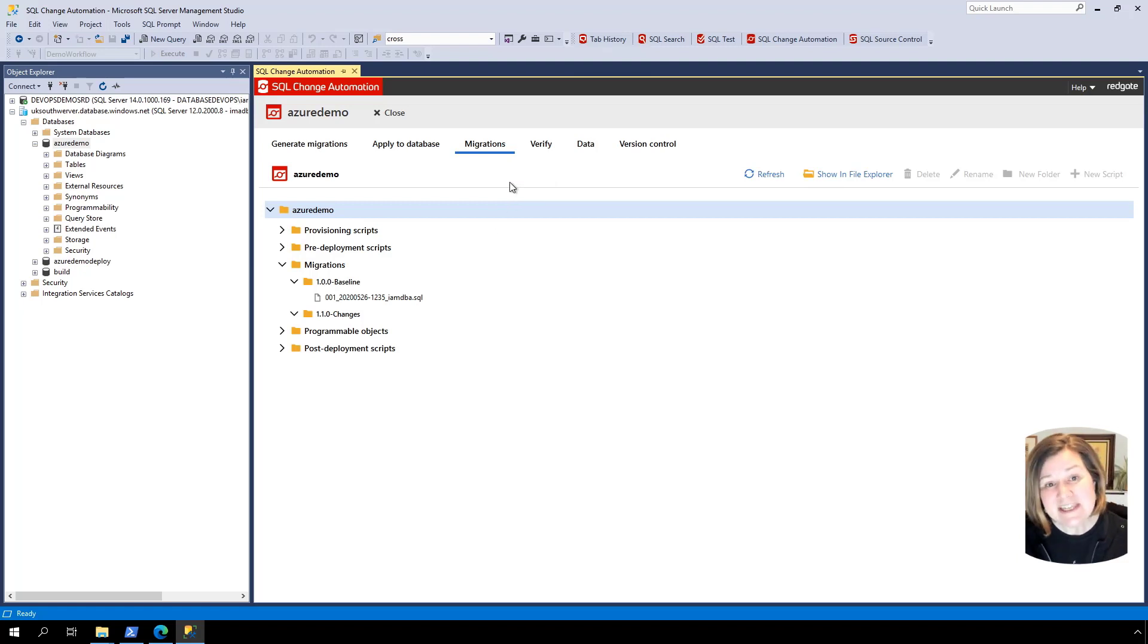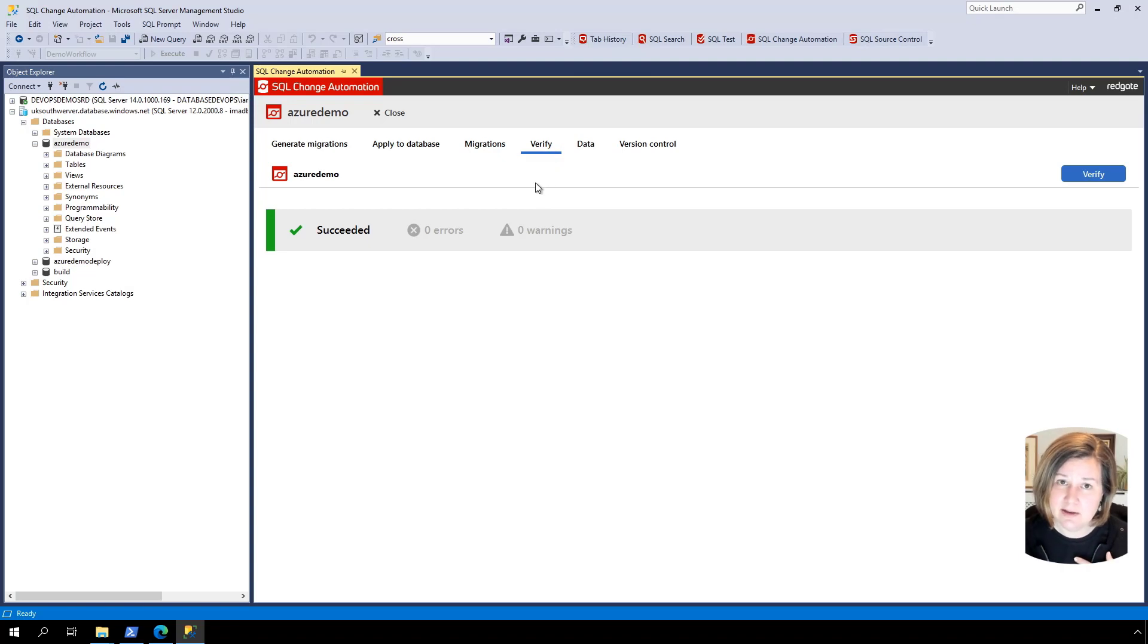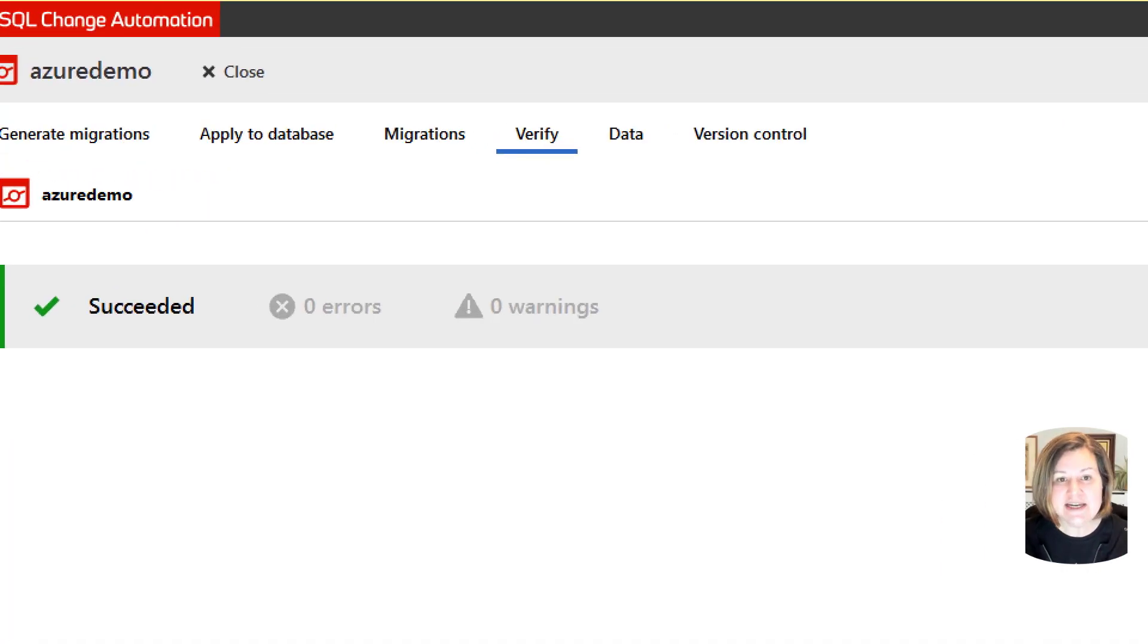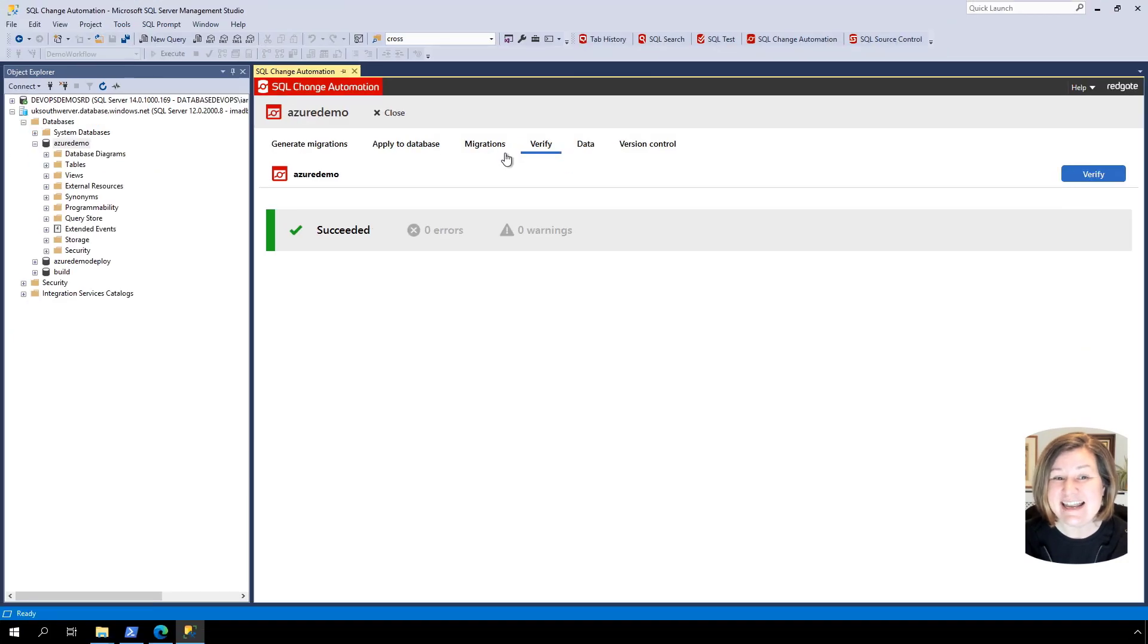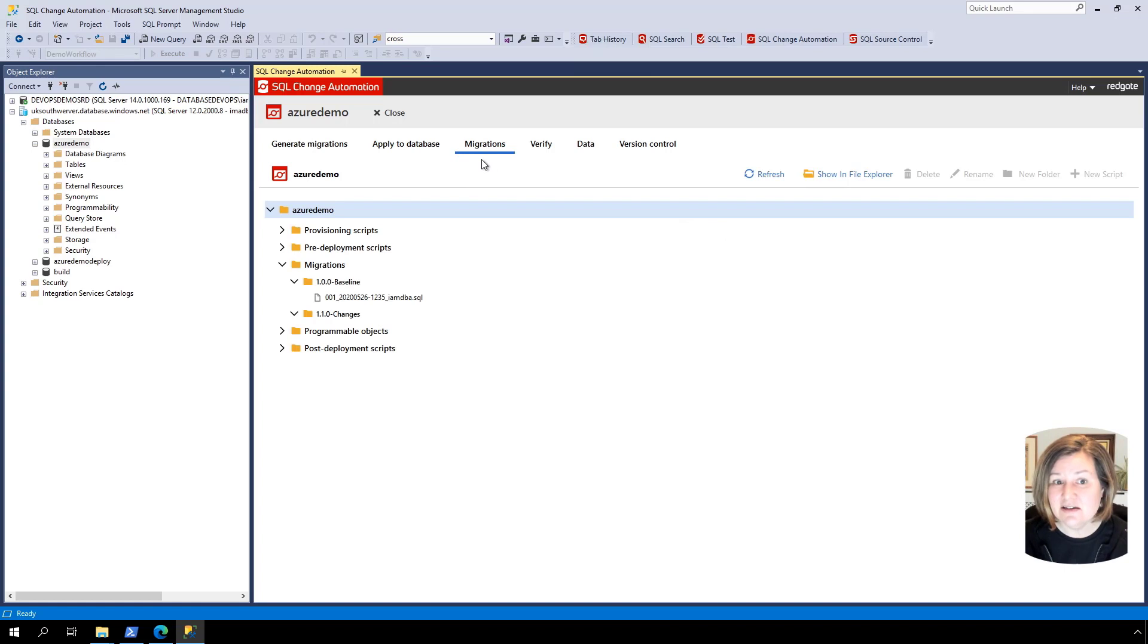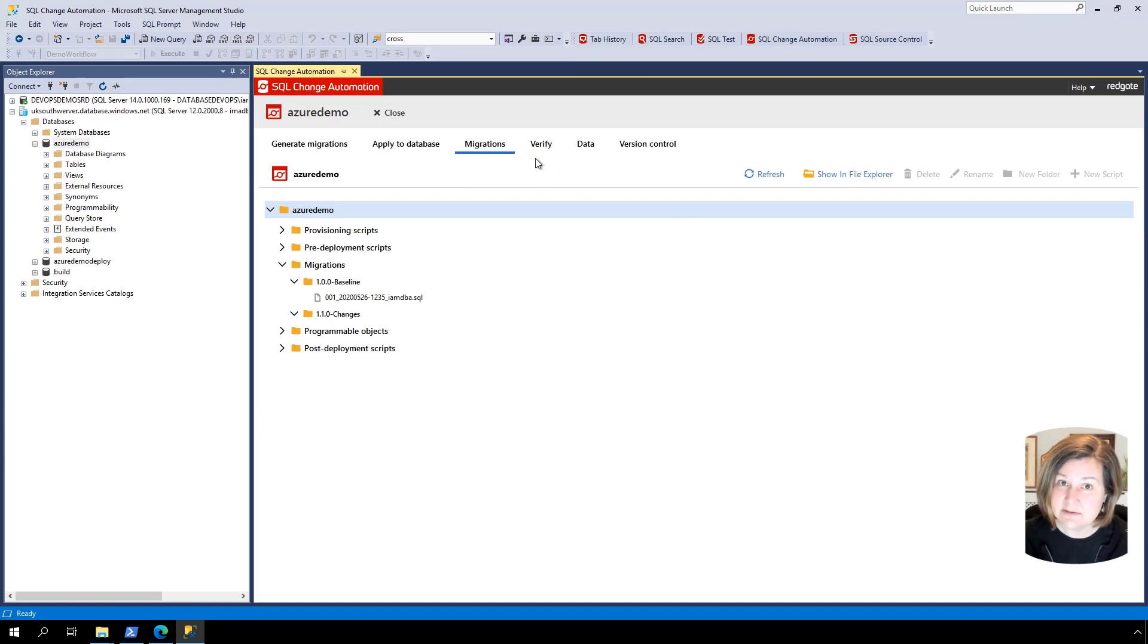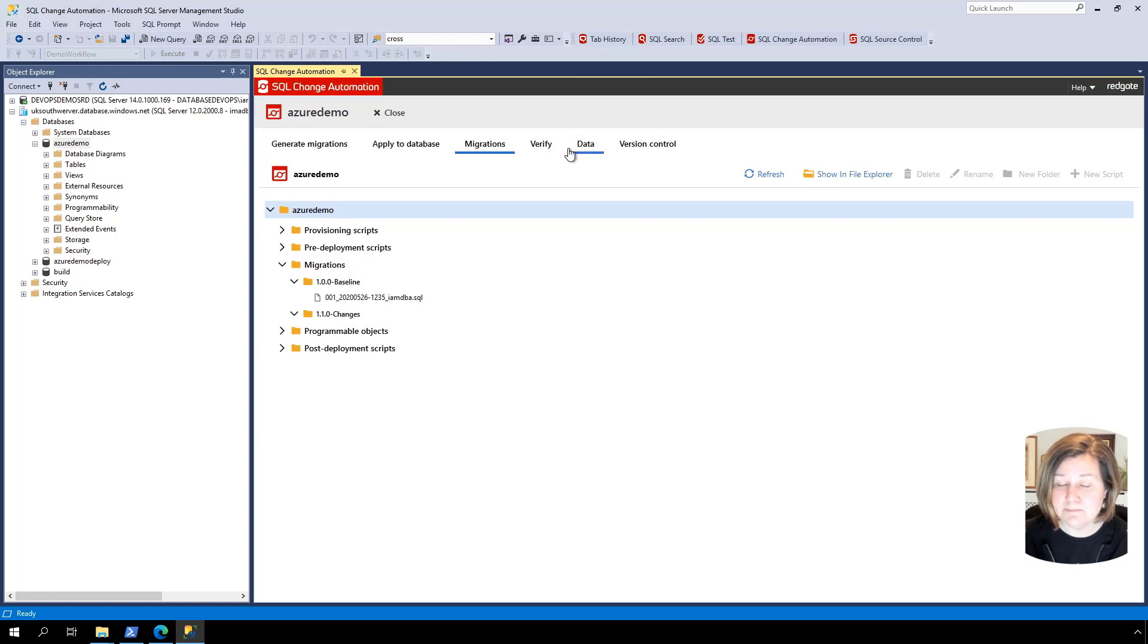One thing to know about SQL change automation is I do have basically a local build available to me. As a developer on my local machine, I have this verify tab here. If I'm making changes and I'm editing migration scripts, which I can do, I can verify the code that I've added is correct. That's really nice. I also want to be able to validate these changes in a build situation as well.